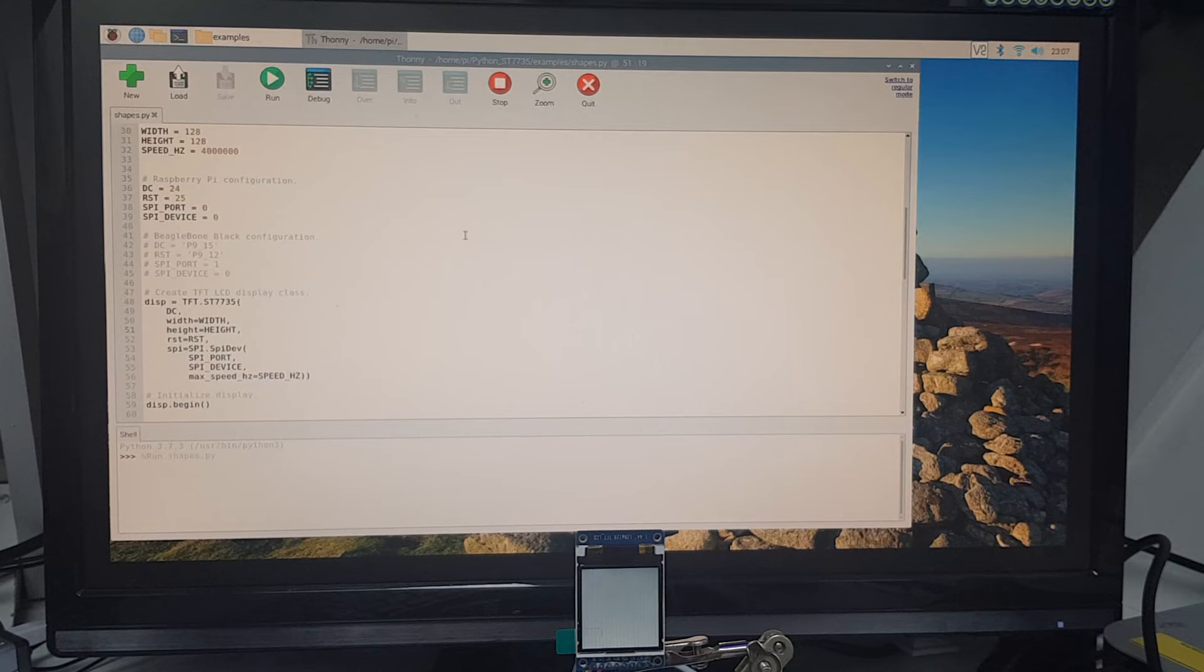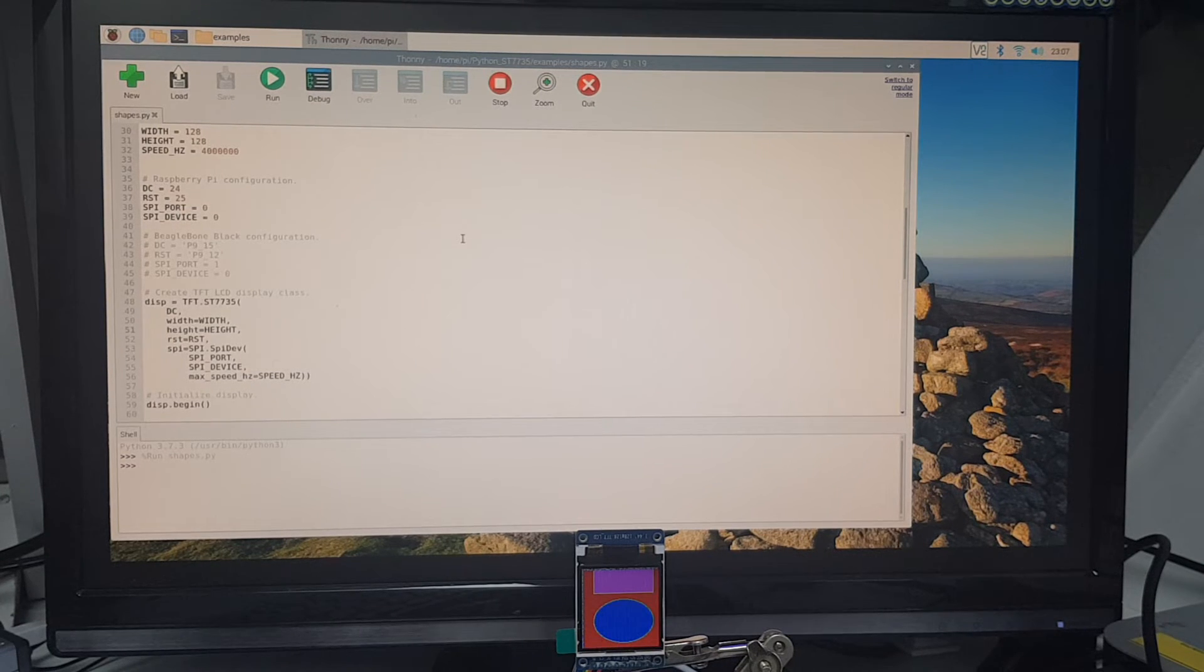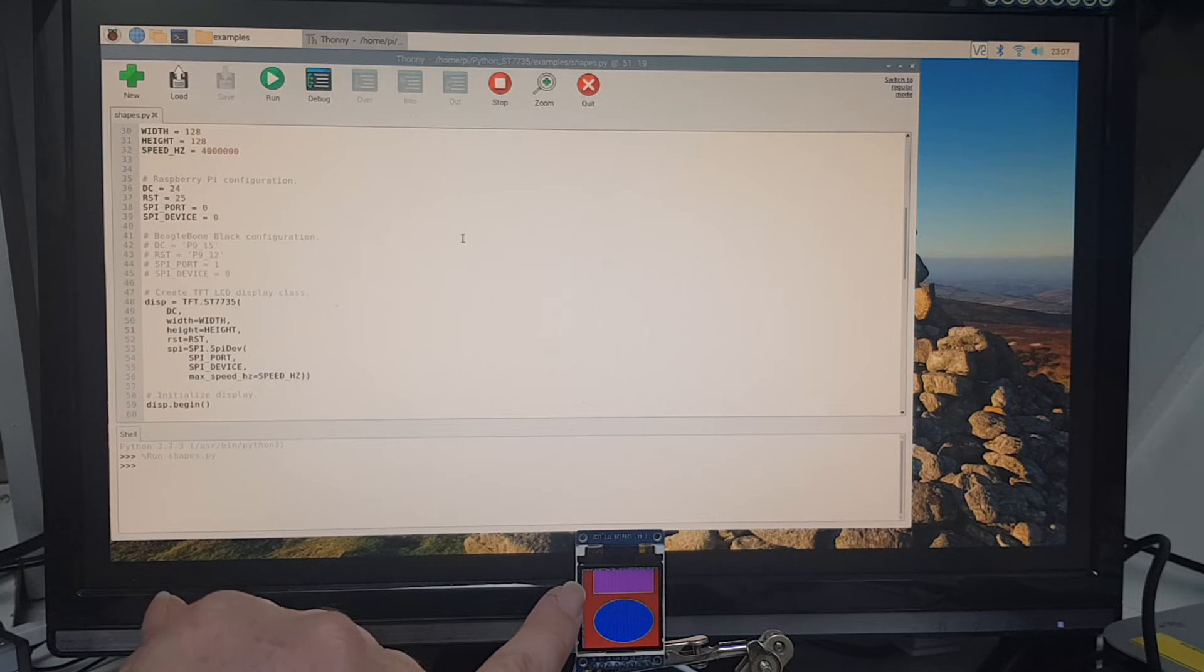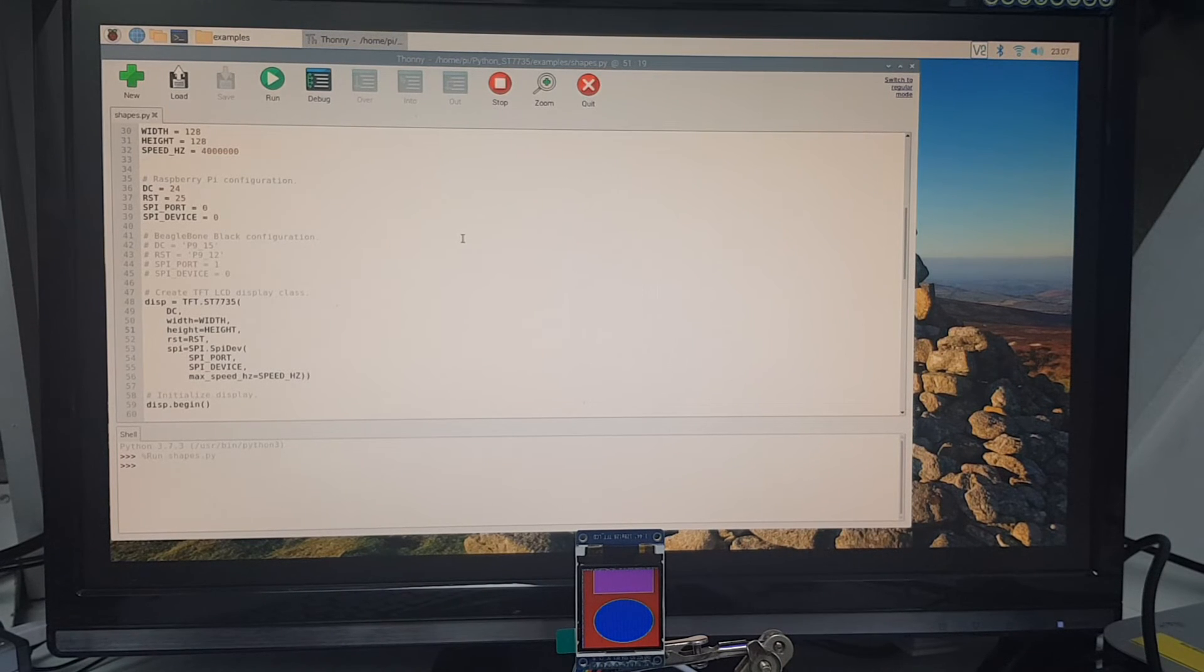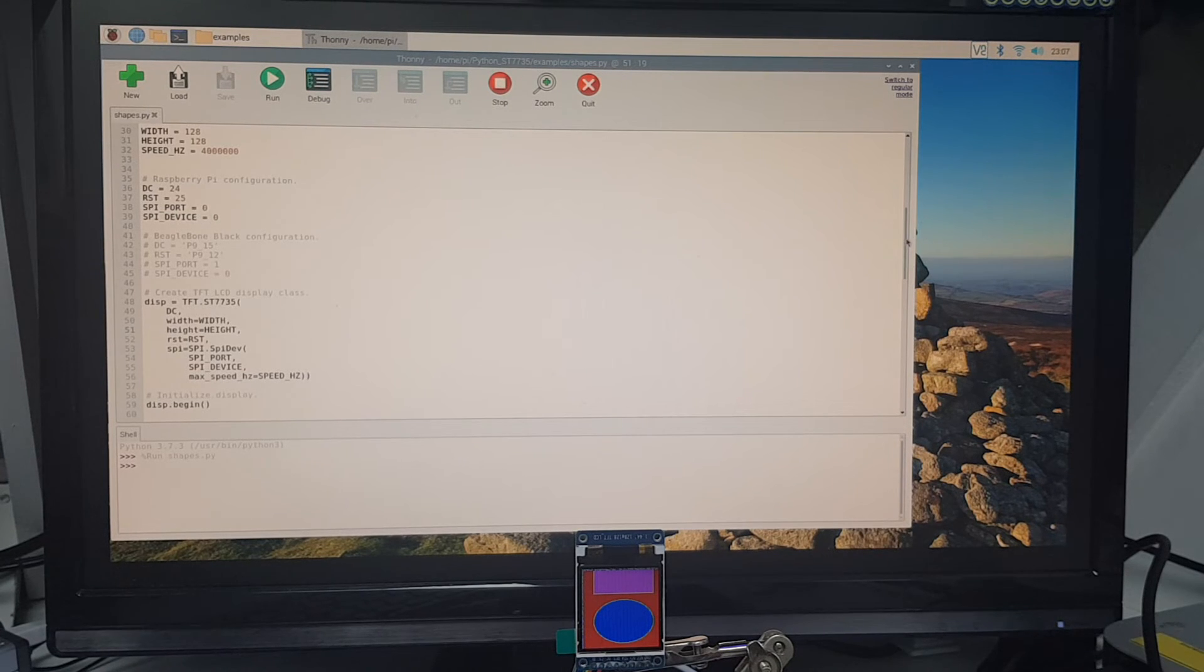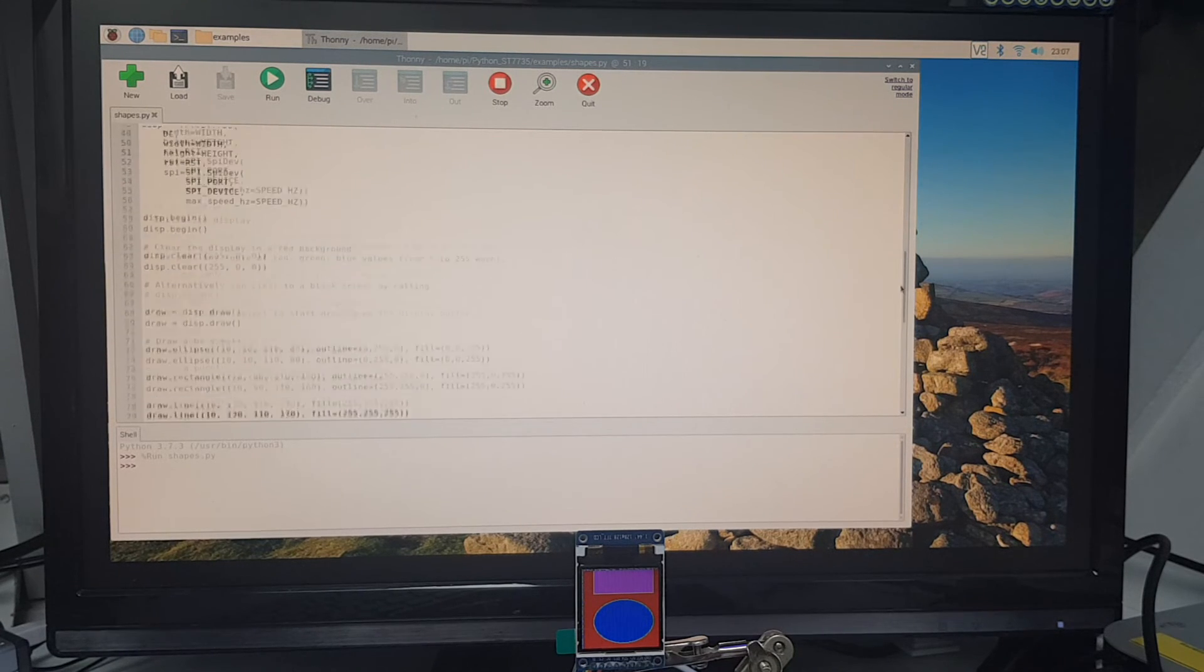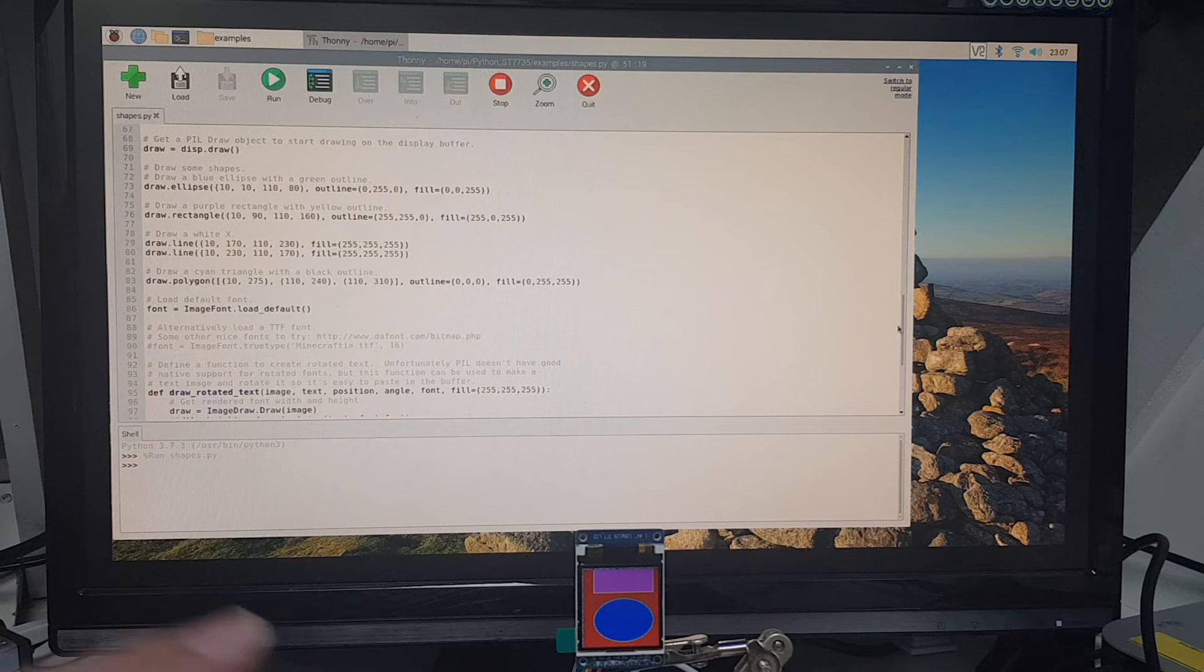And there we have it! We've got a little half a rectangle and an ellipse. You'll find in this example here in shapes, there's lots of other bits of code you can try out.